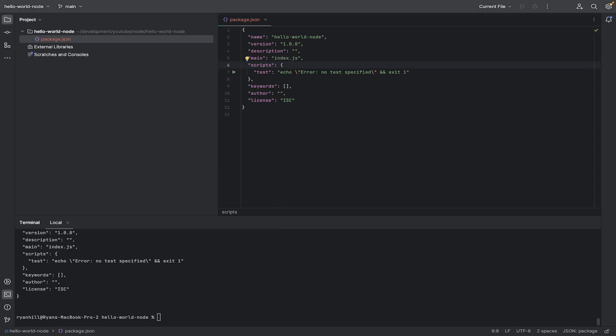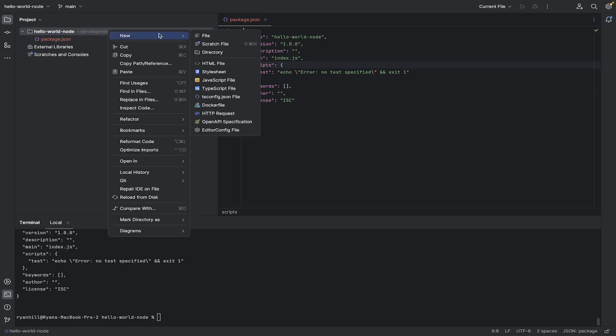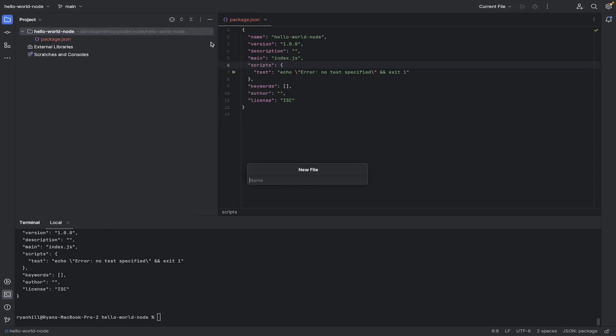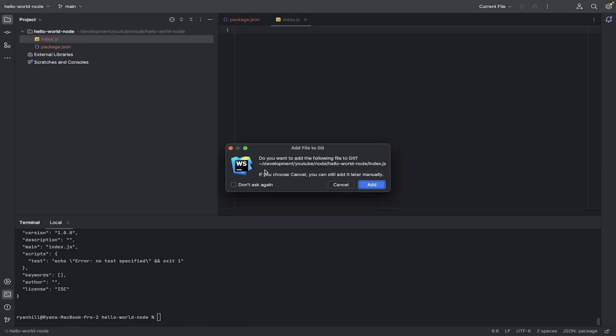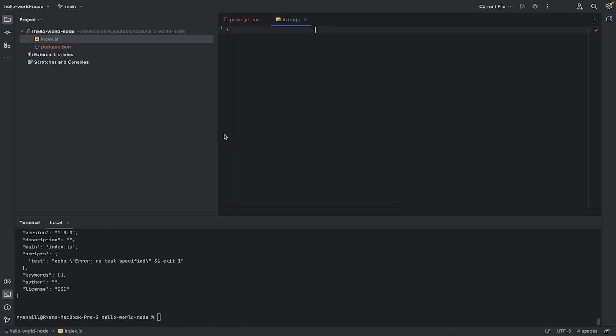Okay, so what do we want to do now? We want to create our file. So we go and create our new file, index.js. And sure, we'll add it to git.